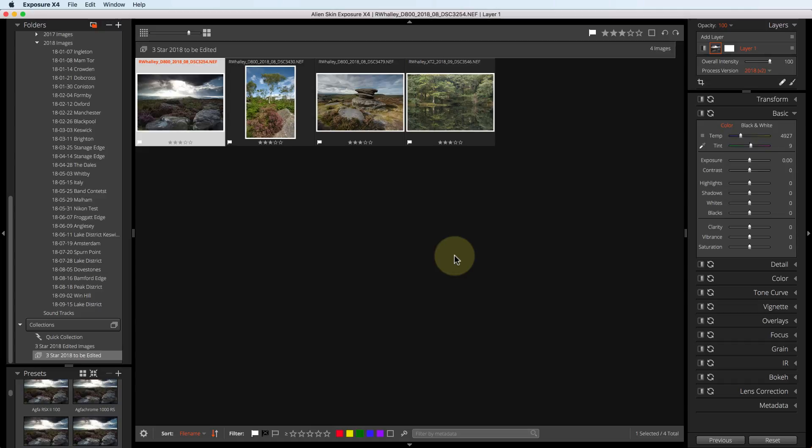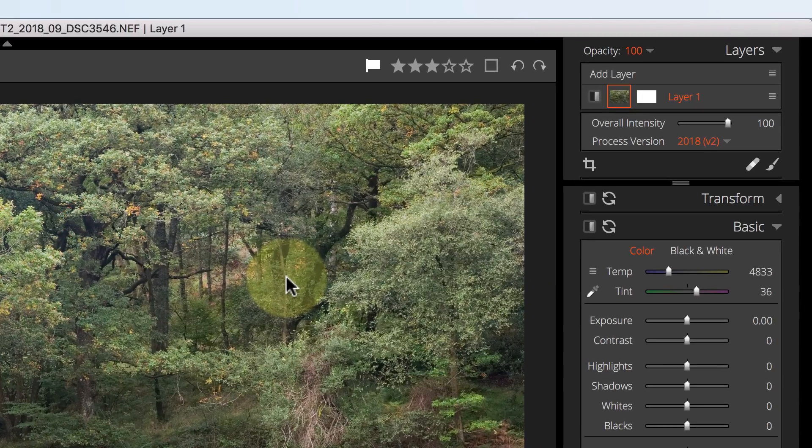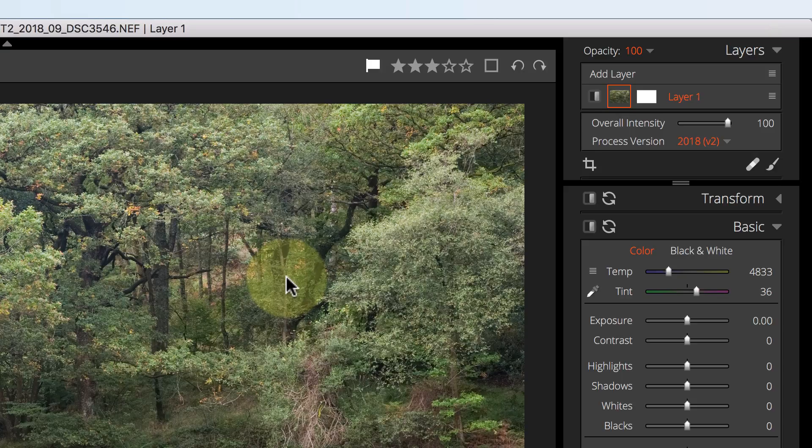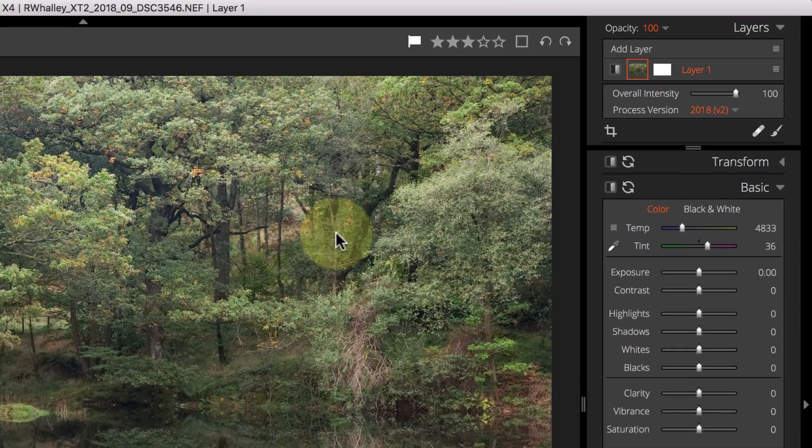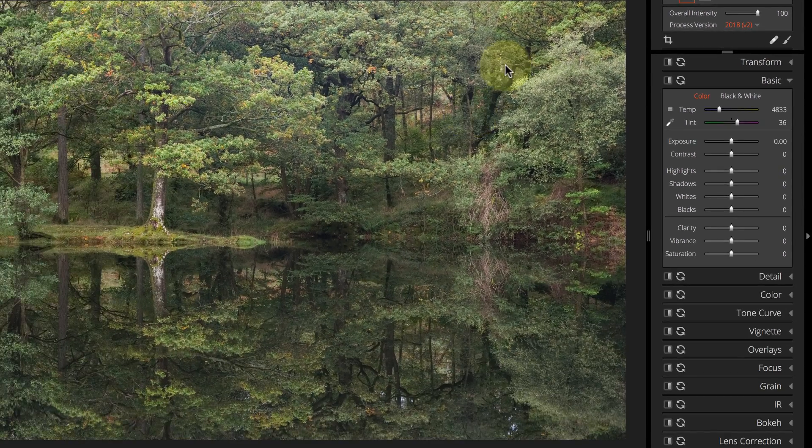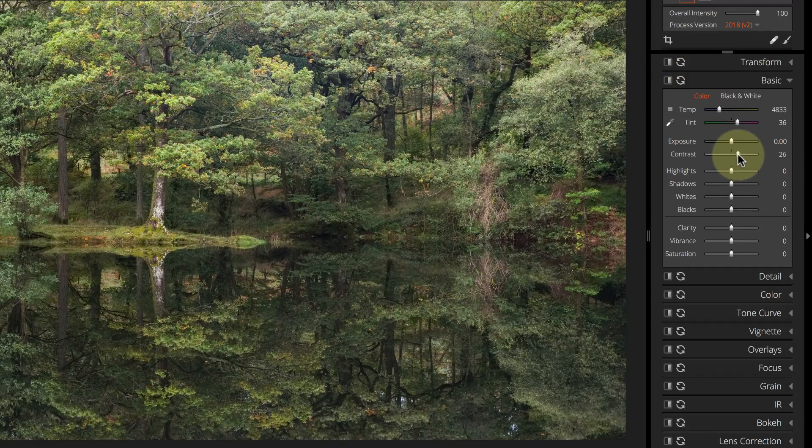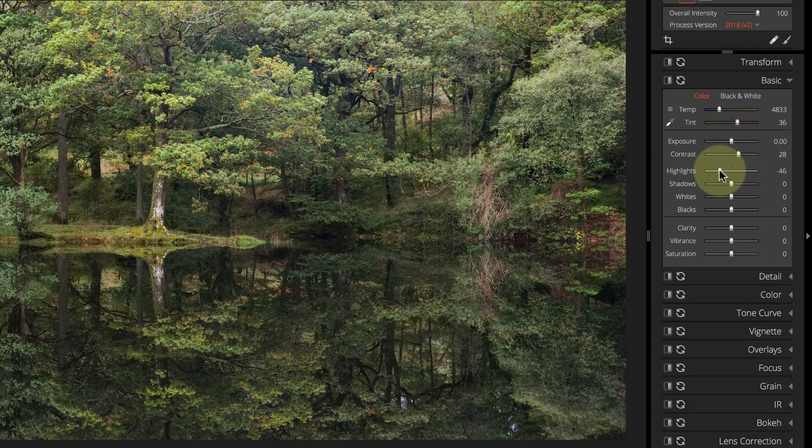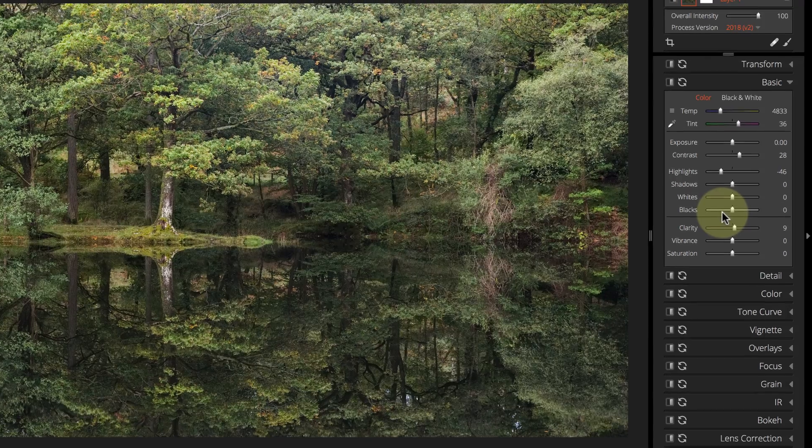To edit an image, I double click the thumbnail. You can now see the first layer has been created in the layers window. I'm going to use this first layer to perform basic corrections to the image. What I'm not going to do is apply any special effects to this layer. I'll start by adjusting the controls in the basics panel, and then the detail panel to apply capture sharpening.